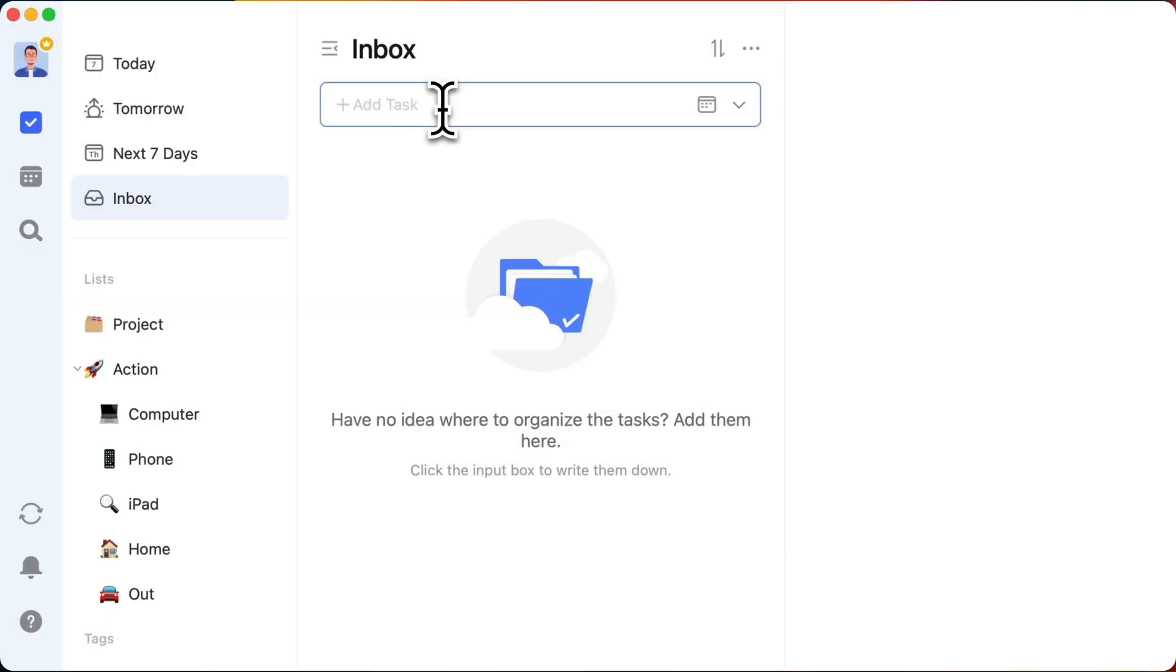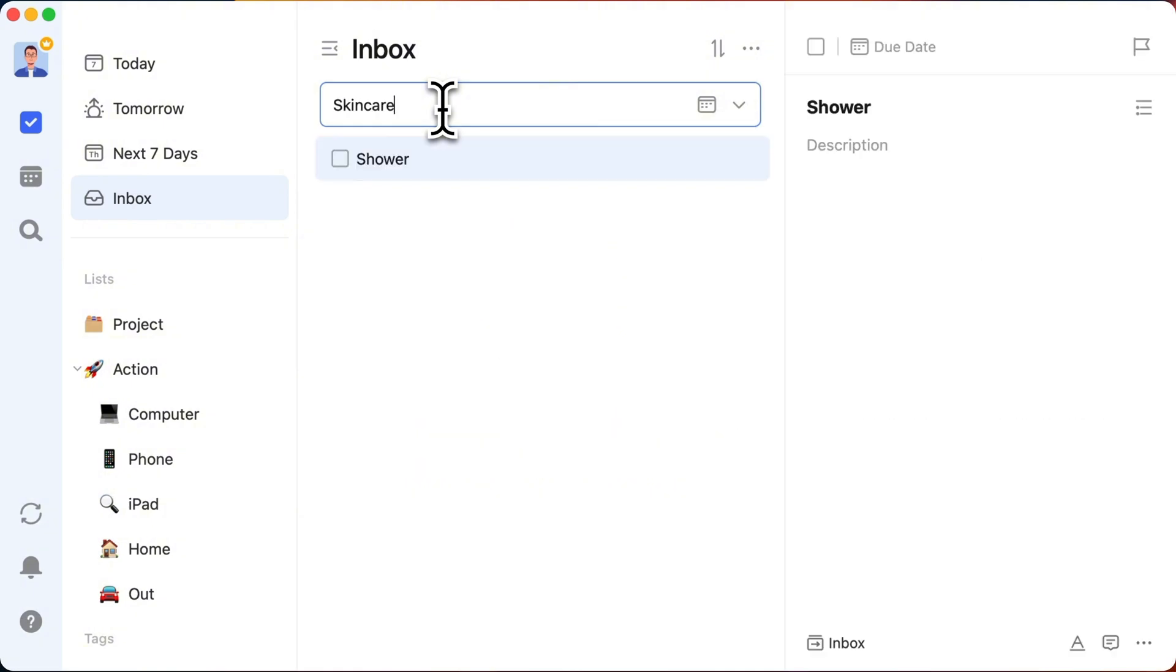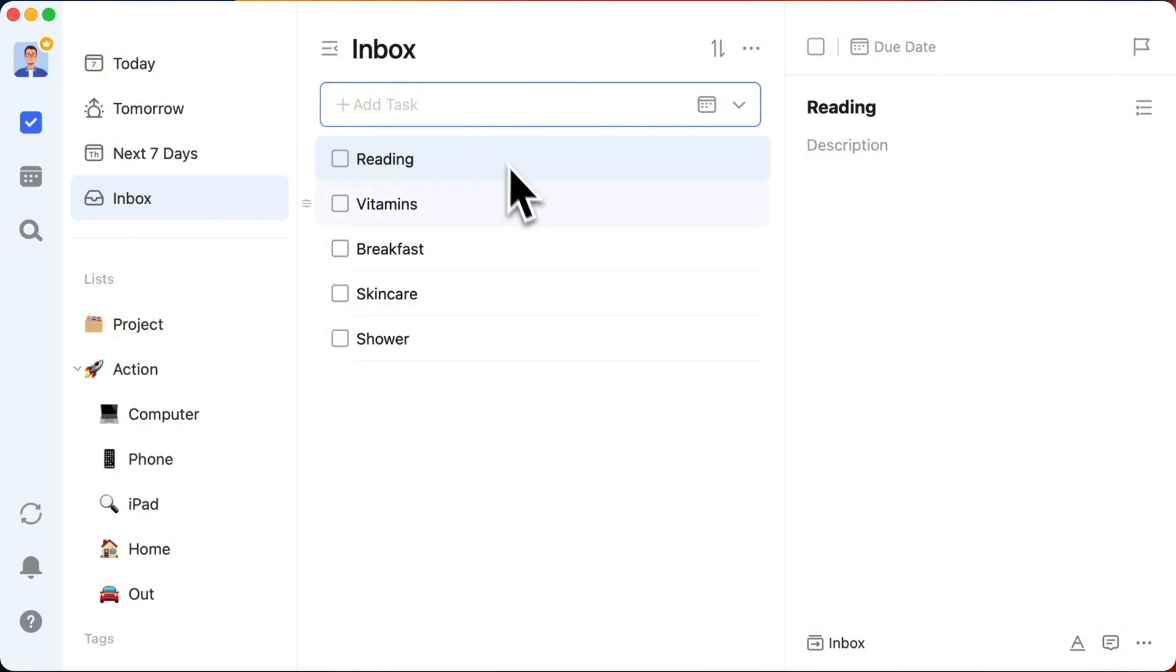Mastering projects is just one piece of the puzzle. Today, we're not just talking about projects. We're spilling the tea on daily life hacks. I mean, who doesn't have those everyday rituals? You know, the morning drill, shower, skincare, breakfast, vitamins, and a bit of reading.